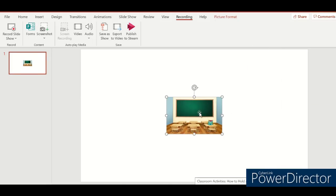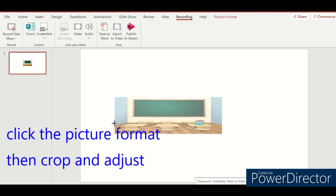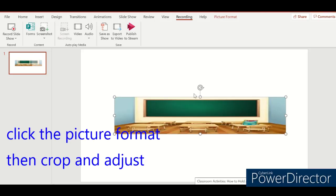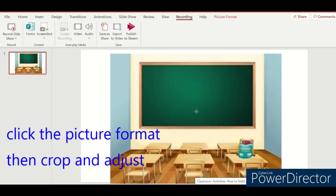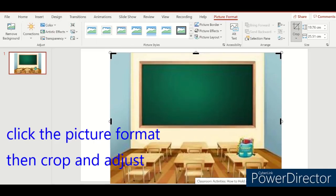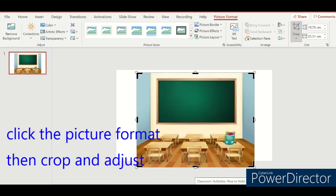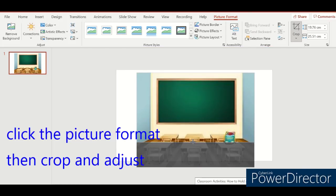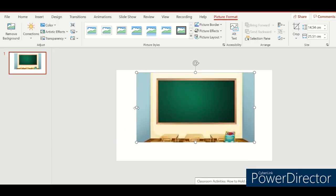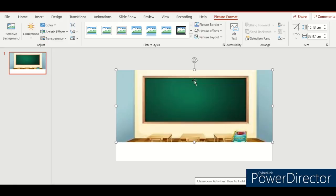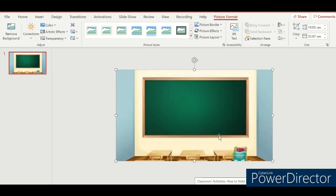We'll remove the text box, then expand. Make sure we'll have a white screen.